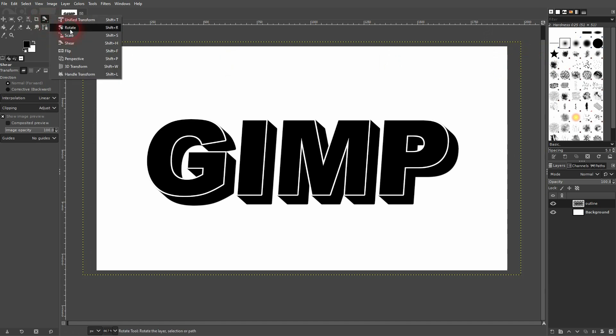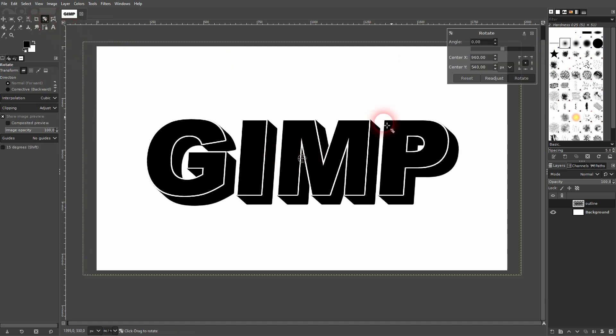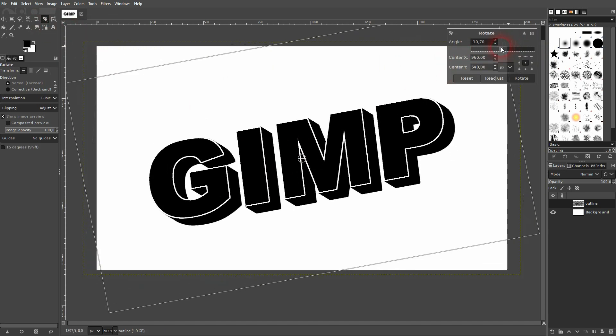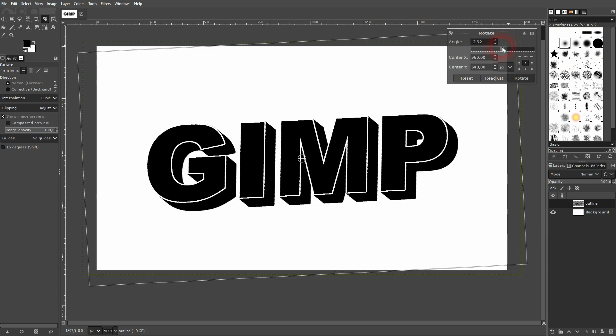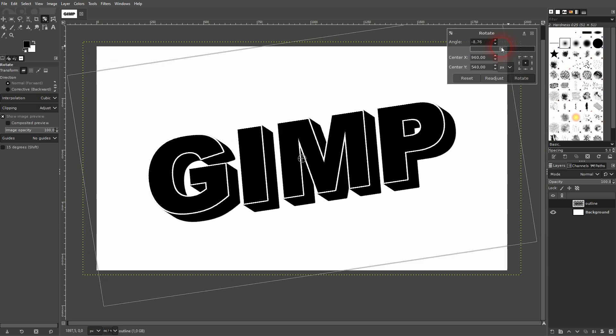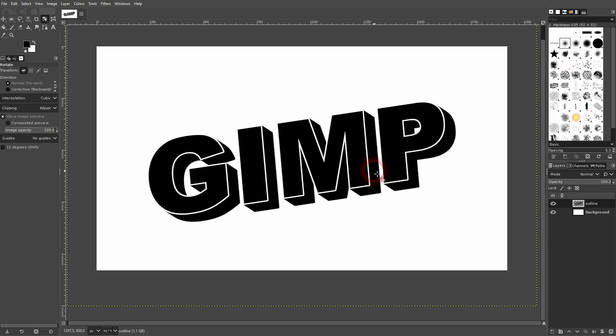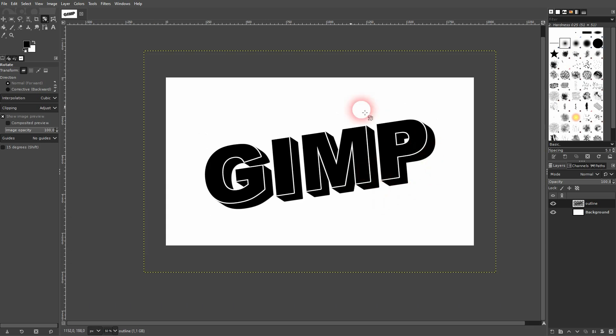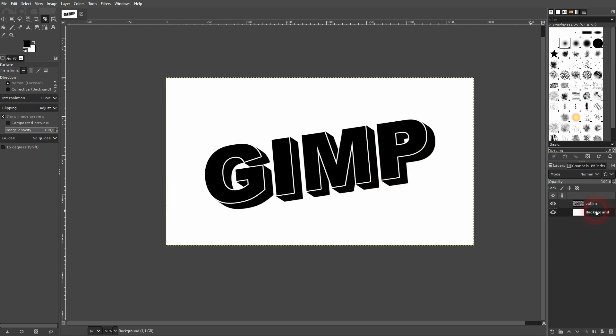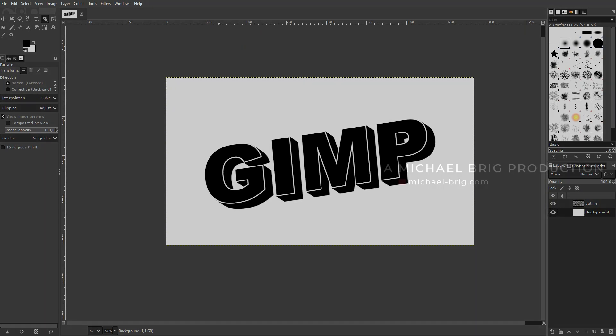And now I use the rotate tool, left click on it and rotate it slightly. And this is how you can create this 3D text effect in GIMP. I hope this video was helpful. Thank you for watching, and I'll see you next time.